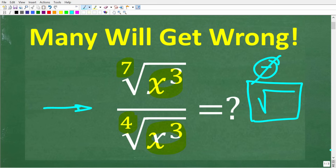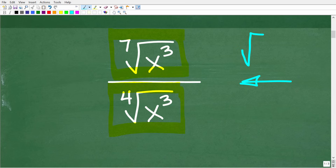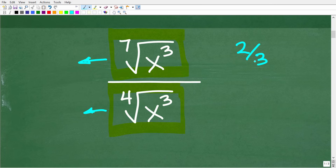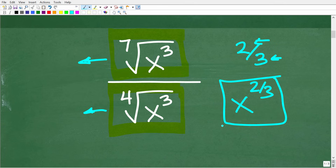One more time, we are dividing these two radical expressions. In math, this symbol is not just a square root — it's called a radical. We have the 7th root of x cubed divided by the 4th root of x cubed. The first main concept to understand is that we don't have to work with these radical expressions. We can rewrite them as a rational exponent — a power where the exponent is a rational number, meaning both numerator and denominator are integers. That's what we want to do here: write the numerator and denominator with rational exponents.